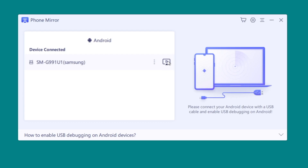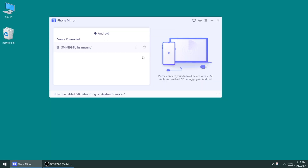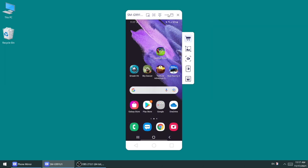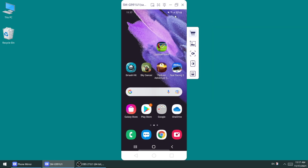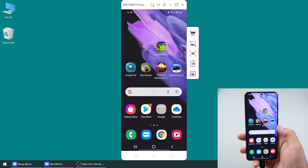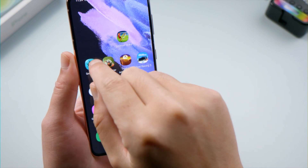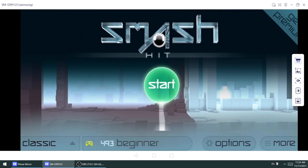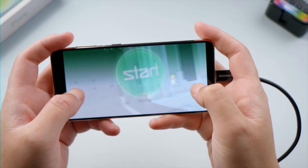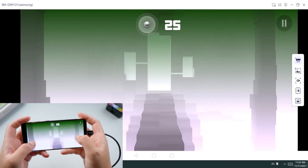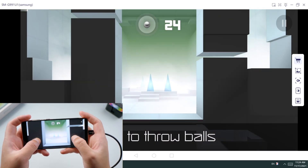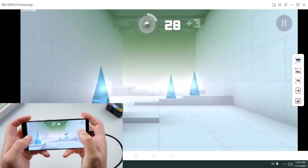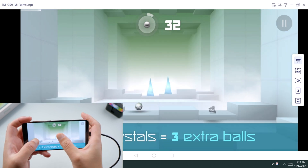Now we click on the mirror button right here. And boom, here we go. Now everything we do on the phone will reflect on our PC simultaneously. Let's start with the smash hit. The screen just went completely full size on the computer as soon as we open the game. This is so much fun. Imagine if you have a big monitor — that would take you to paradise.